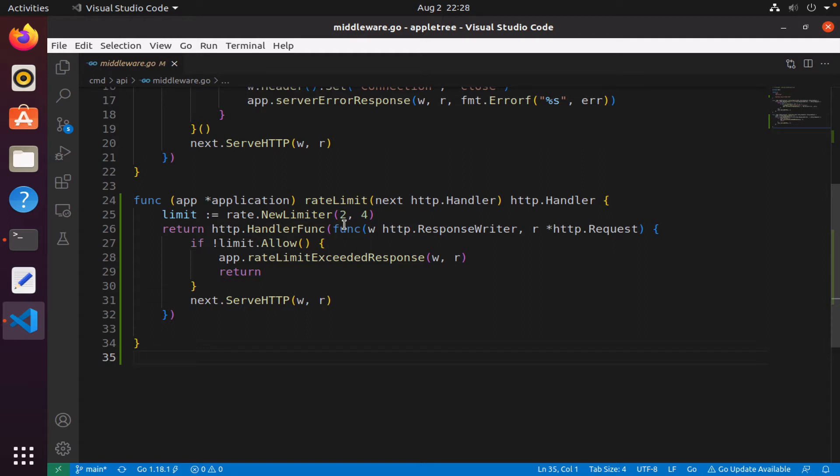If we think about it, we need to keep track of the IP address for the client, and we also need to have a rate limiter assigned specifically to that client. So if we have five clients, we should have five limiters so that each rate limiter can keep track of the number of requests.